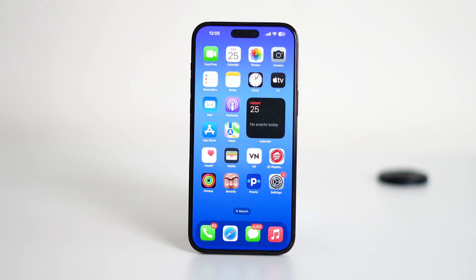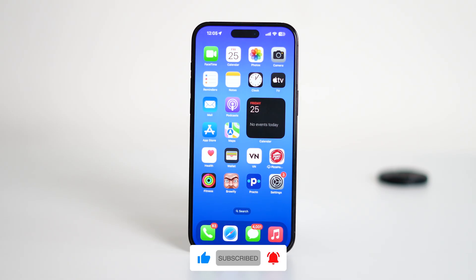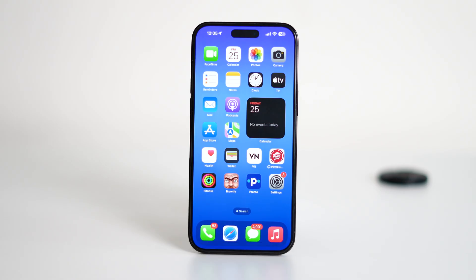And that's it. With just a quick tweak, you can turn off those dial pad sounds and enjoy a quieter calling experience. If you found this video helpful, give it a thumbs up and don't forget to subscribe to the channel and hit the notification bell so you never miss out on more tips and tricks. Thanks for watching and I'll see you in the next video.